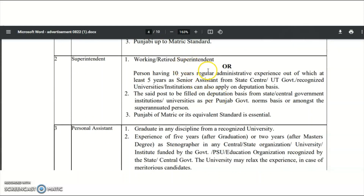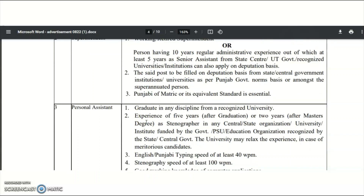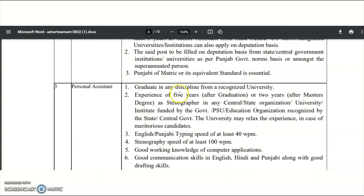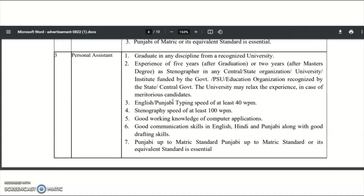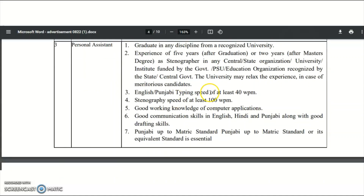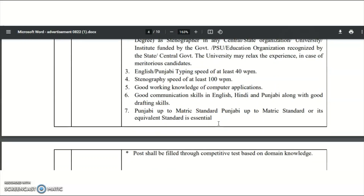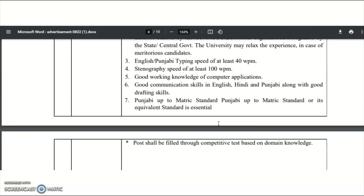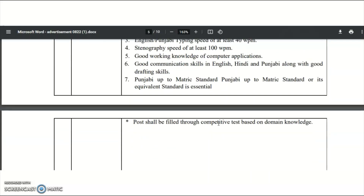For Superintendent: a working or retired superintendent, or a person with 10 years of regular administrative experience. For Personal Assistant: a graduate in any discipline from a recognized university with 5 years of experience, English or Punjabi typing speed, stenography speed, good working knowledge of computer applications, and good communication and drafting skills in English and Punjabi.